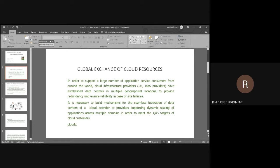To support a large number of application services and consumers, the infrastructure providers will be limited. For example, you need to provide various types of services, but all services may not be available with one provider. So we go for the exchange of global cloud service resources. Consumers are in need of various types of services, but we are unable to give all services from one place.